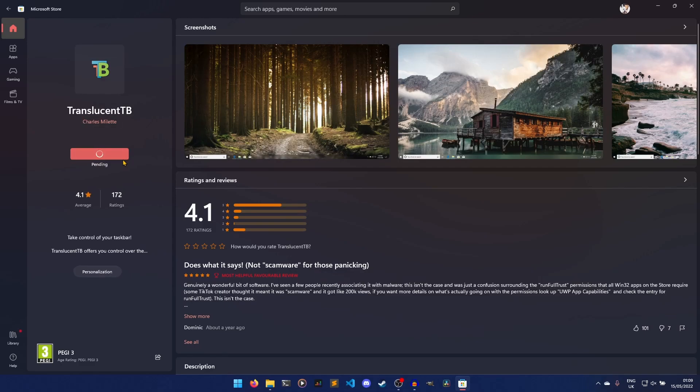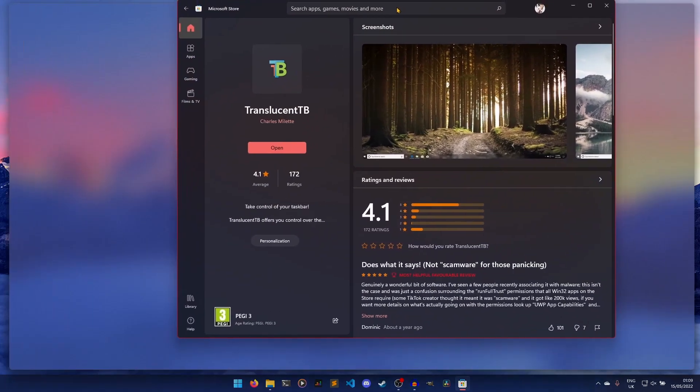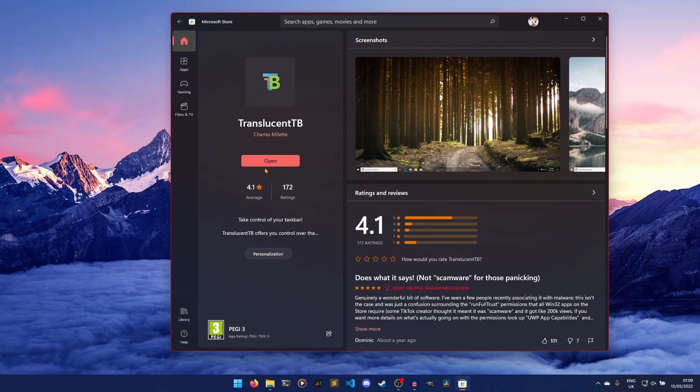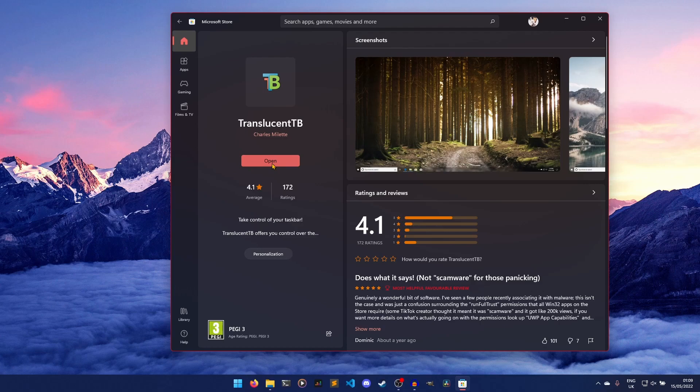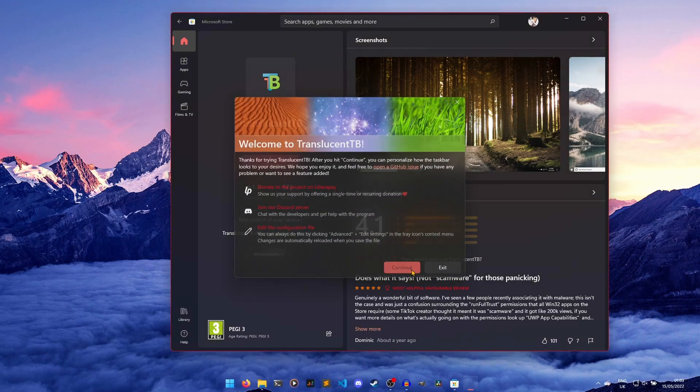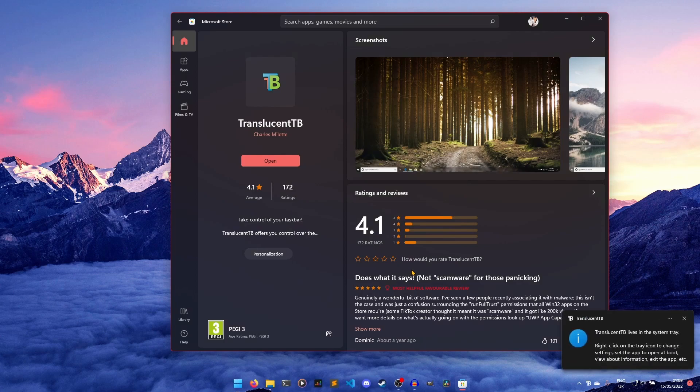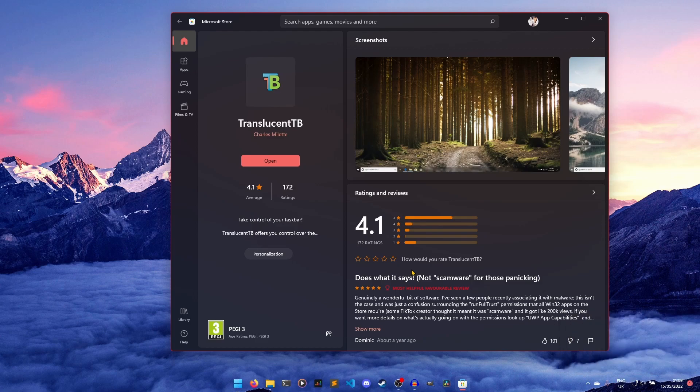So this is just a really simple program, as I've said. You install it. I believe it just turns on automatically. It might not. Okay, it doesn't. But if I were to do it now, open. Boom. There you go. Welcome to Translucent TB. You don't need to look at any of this. We can see the taskbar is transparent. Look at that. We've done it already. It's that easy.